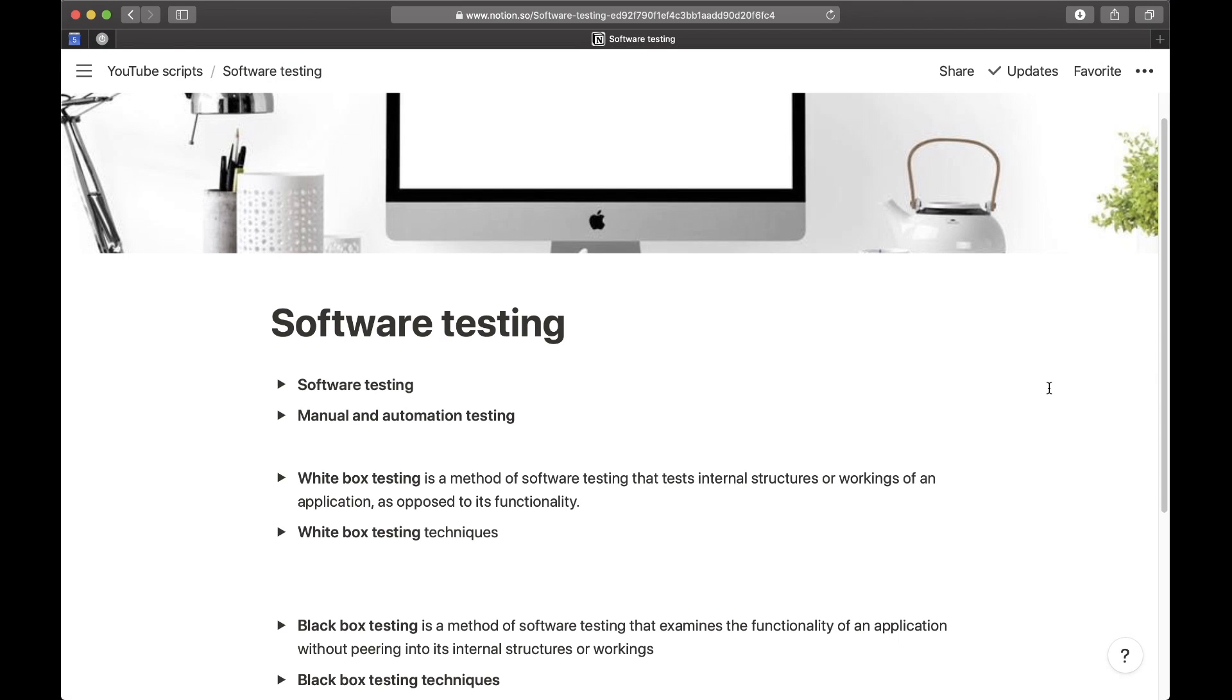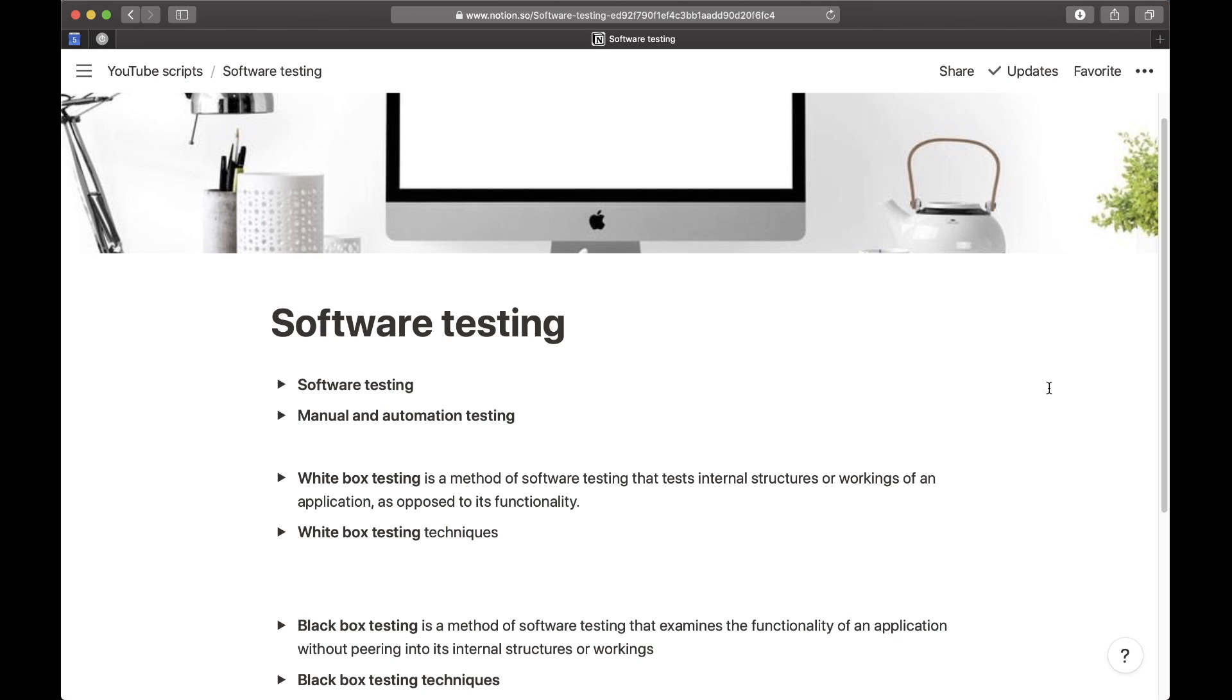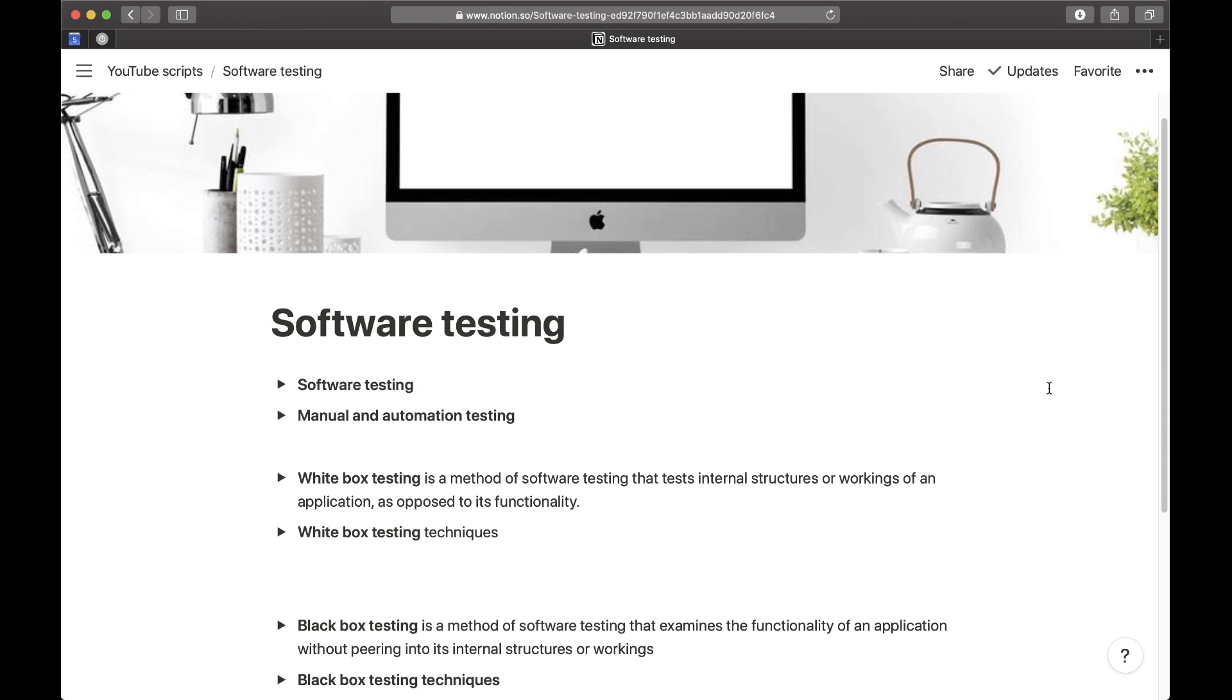Welcome back to another video on my YouTube channel. In today's video we are learning about what is software testing. We the successful people all know about software testing, and if you want to attain my multi-million dollar success, you need to also learn what is software testing.